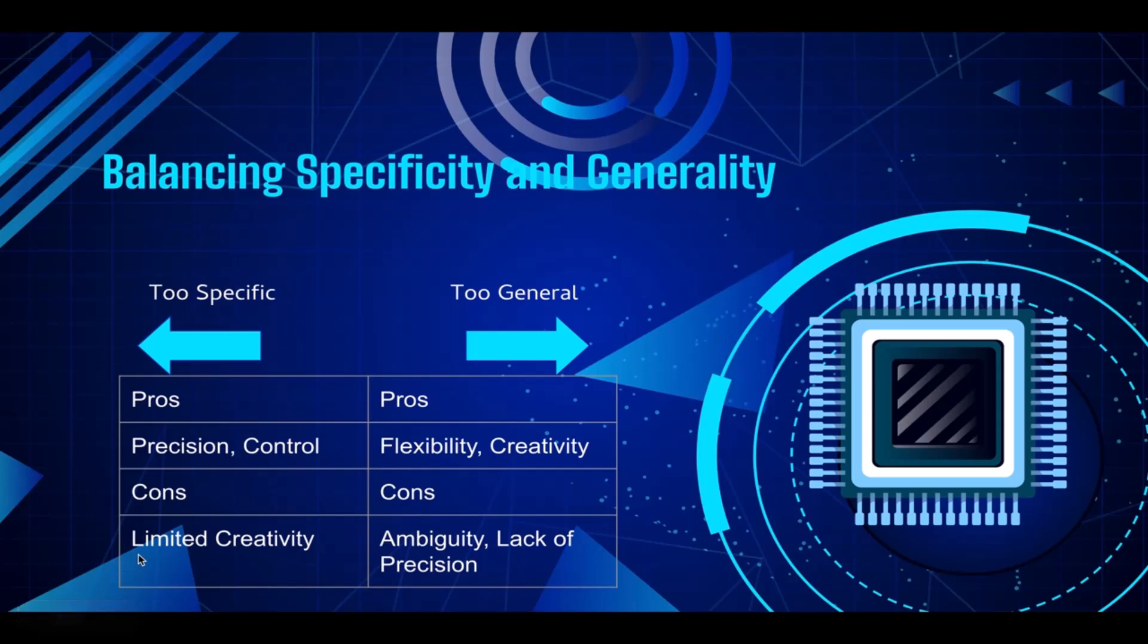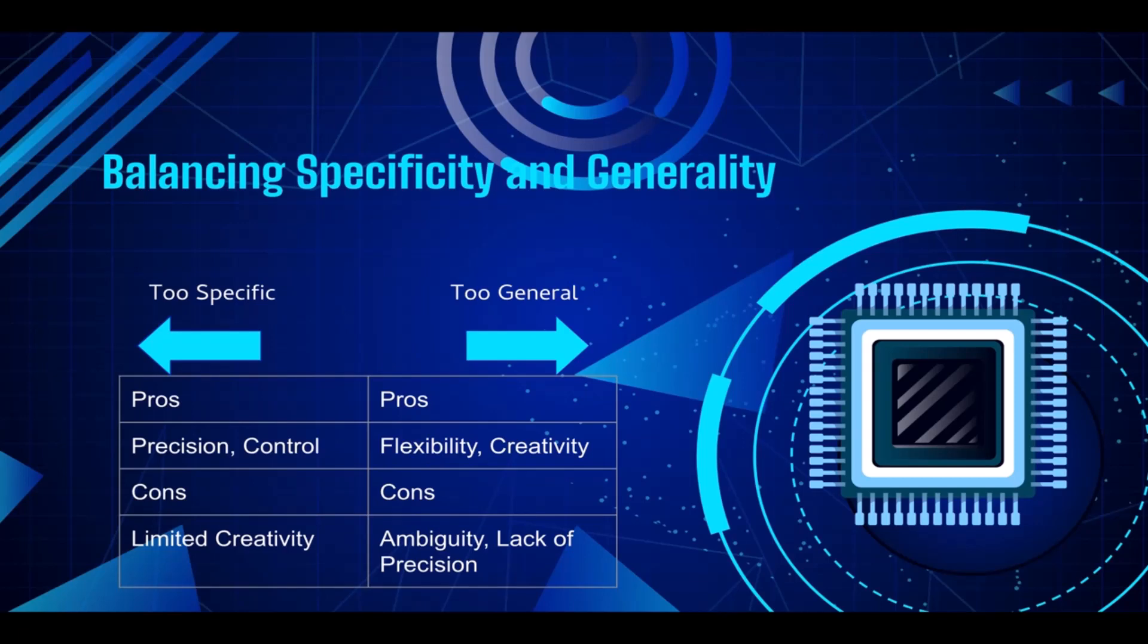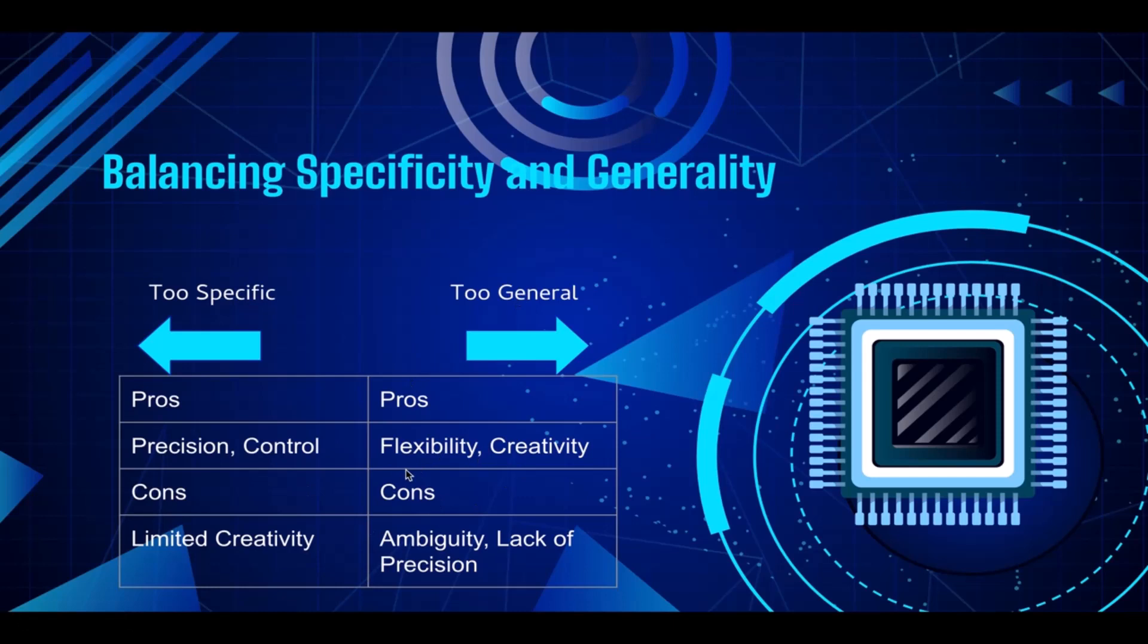If you have too specific prompts, it may restrict the model's ability to generate creative or alternative responses beyond the given instructions. So if you are expecting ChatGPT to generate creative output, then obviously you don't want to have very specific prompts because you're going to put limitations on the AI's creativity in this case.